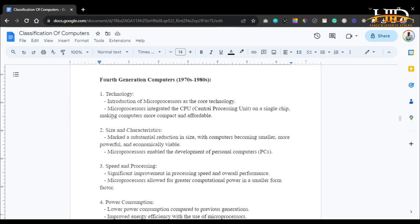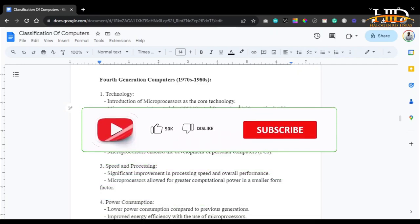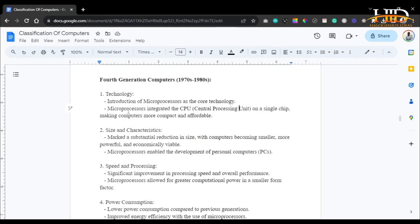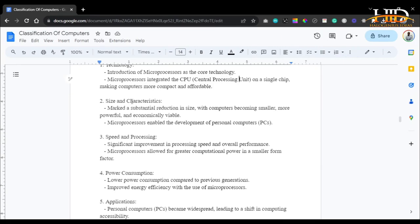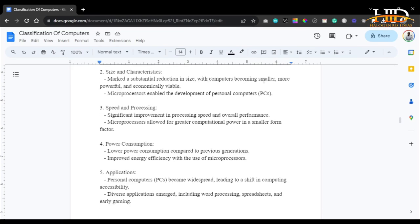Moving on to the fourth generation of computers: the core technology was microprocessors. Microprocessors integrated the CPU — the central processing unit — on a single chip, making computers more compact and affordable. Computers became more affordable since you could have a cheaper microprocessor that could also process data and execute operations. As for size and characteristics, the fourth generation marked a substantial reduction in size, with computers becoming smaller, more powerful, and economically viable. This is the point where a businessman could have a work computer in the office and at home, since it was affordable, accessible, and had significantly improved processing speed.